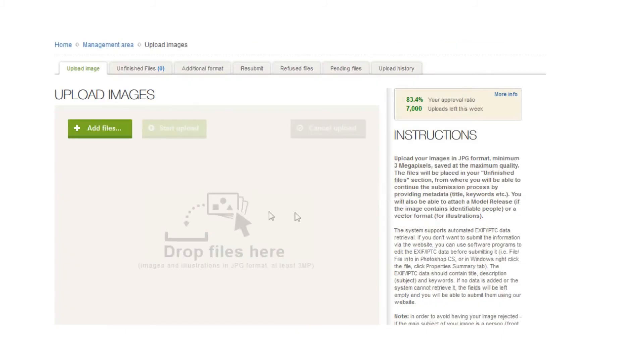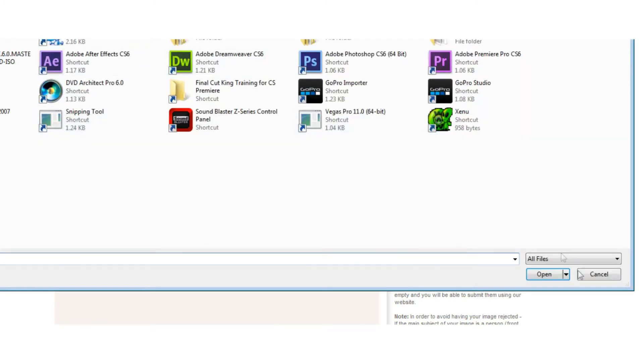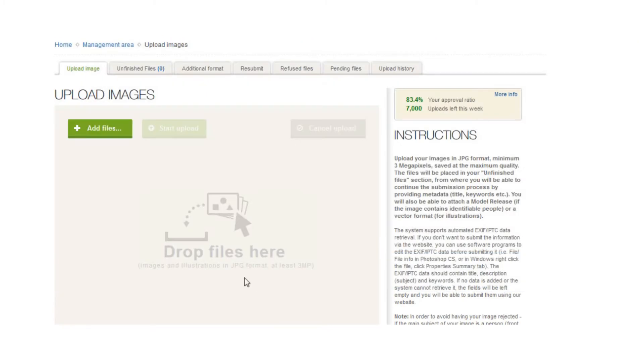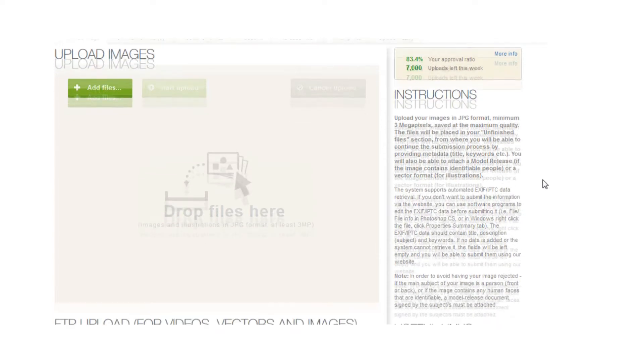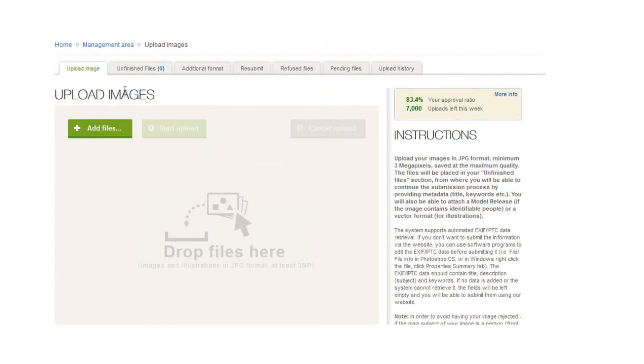You can do it just by dragging and dropping. You can either add files by clicking on here and finding your page, or you can just drag and drop the files. You can also see here on these tabs you've got places where you can see your unfinished files.